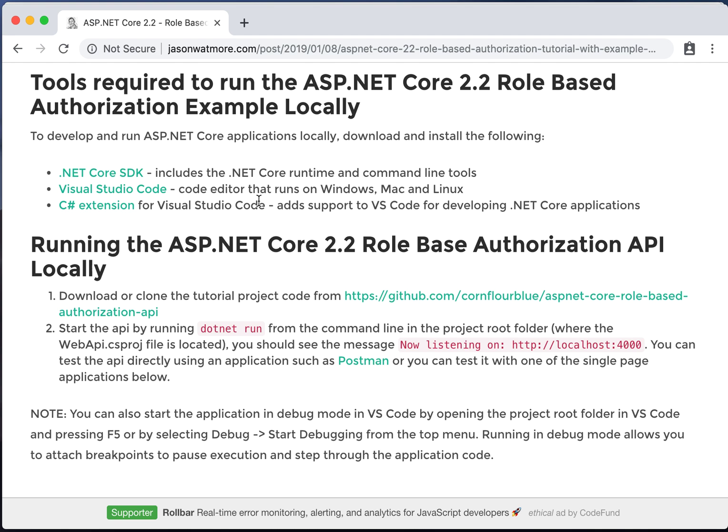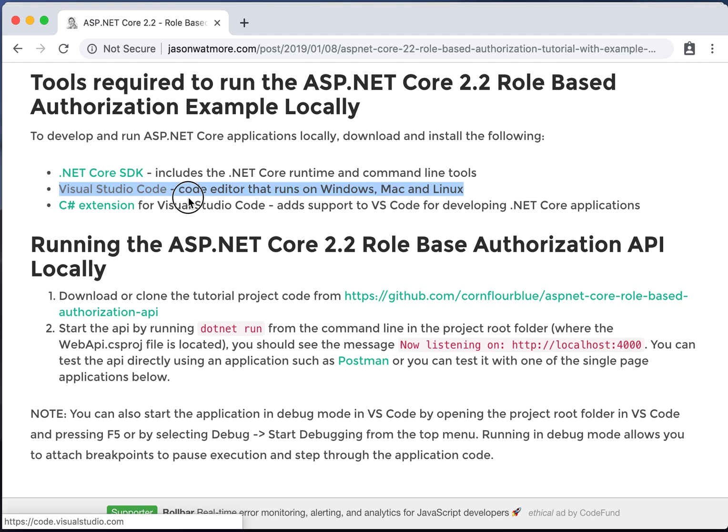To develop .NET Core applications you'll also need a code editor. Personally I like Visual Studio Code but any editor will do as long as it supports .NET Core development. If you are using VS Code make sure you install the C Sharp extension which adds support for .NET Core and C Sharp. To install VS Code and the C Sharp extension go to these links and follow the instructions for each.